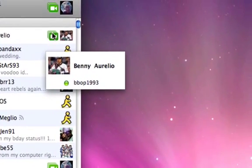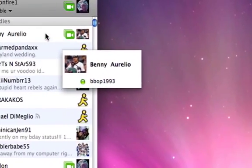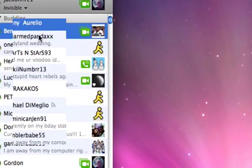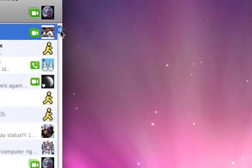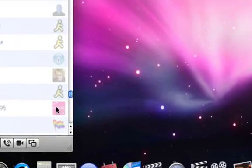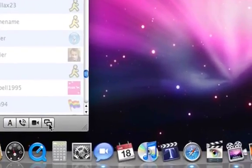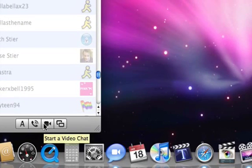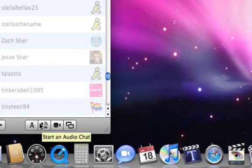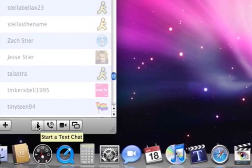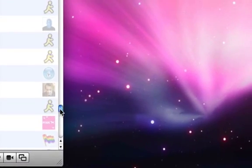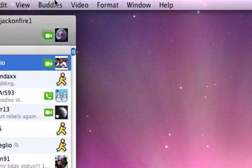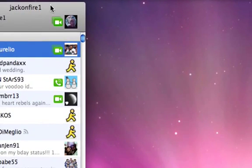Which is on a Mac and you can do screen share, camera chat, video chat, audio chat, and text, which is what a lot of people mostly do. And yeah, that is my remastered tutorial of how to get an iChat account.